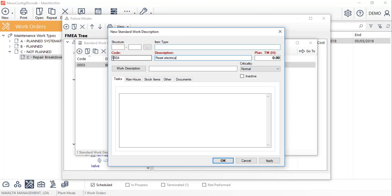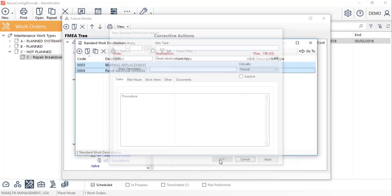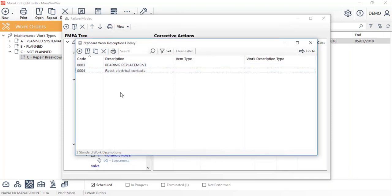Code, description, plan time and again, we can detail the procedure and can also plan the resources. We'll save it by clicking on OK and then select it for the failure tree mode.